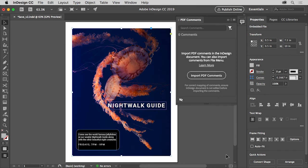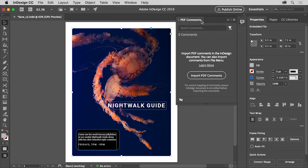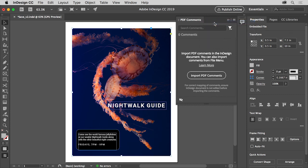Now you may see this PDF Comments panel open. If you do see it, come up to the PDF Comments tab at the top, right click on it, and choose Close. You'll learn more about working with panels and different content in the workspace in the next video.